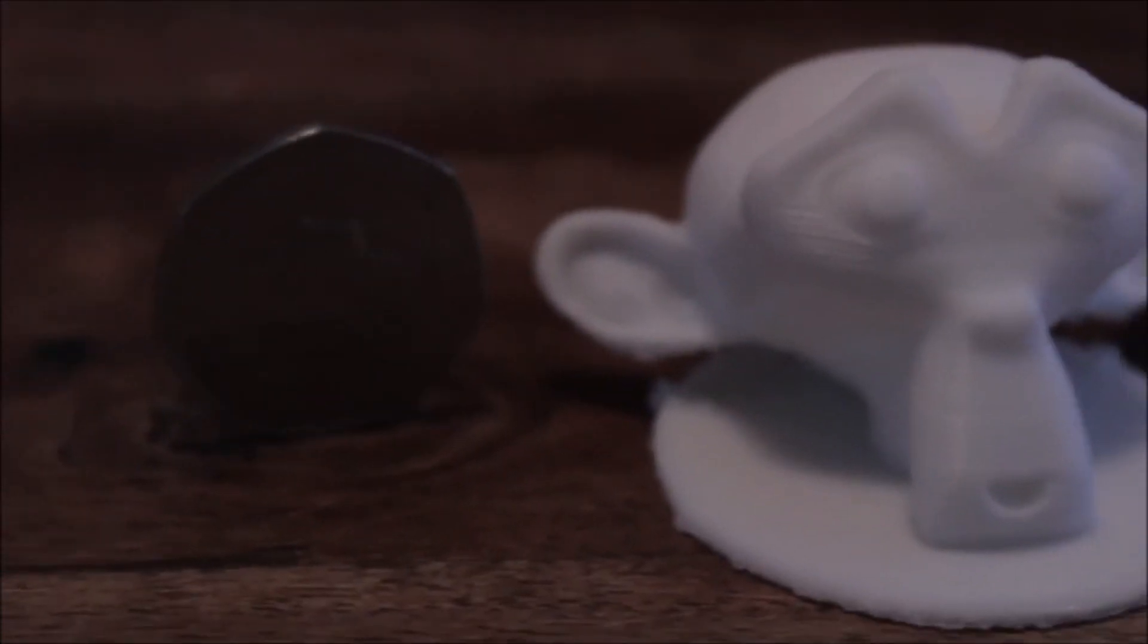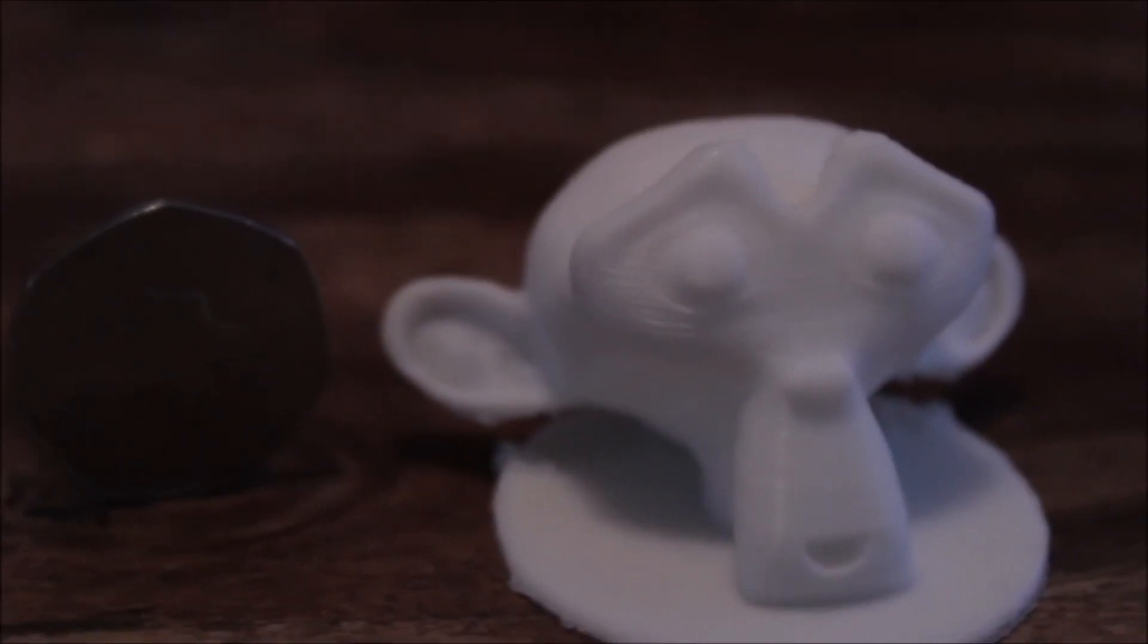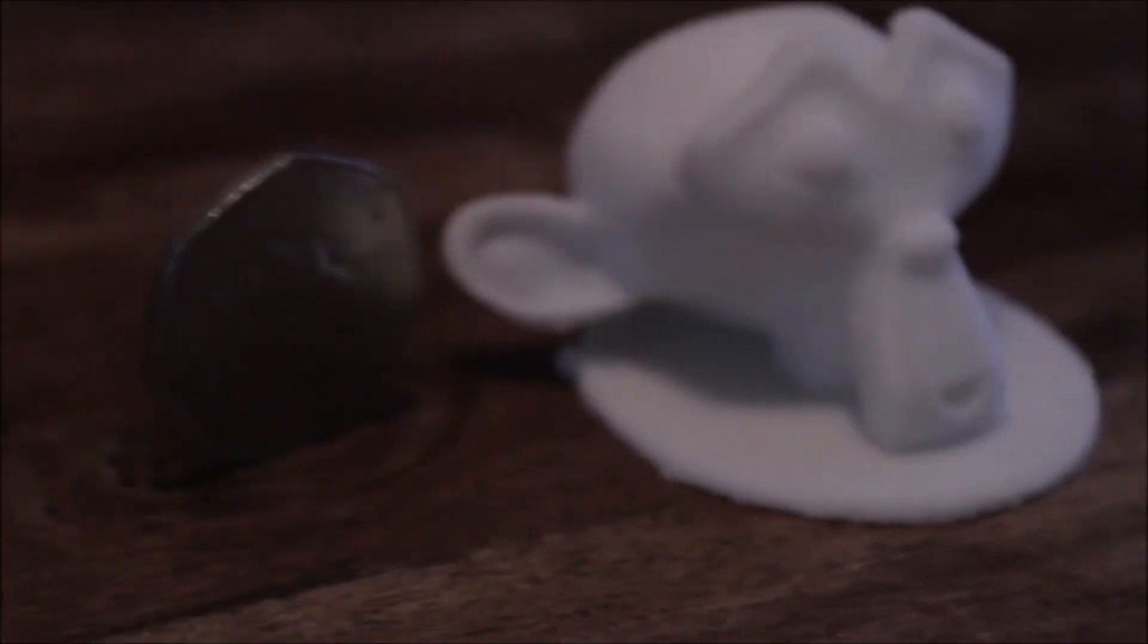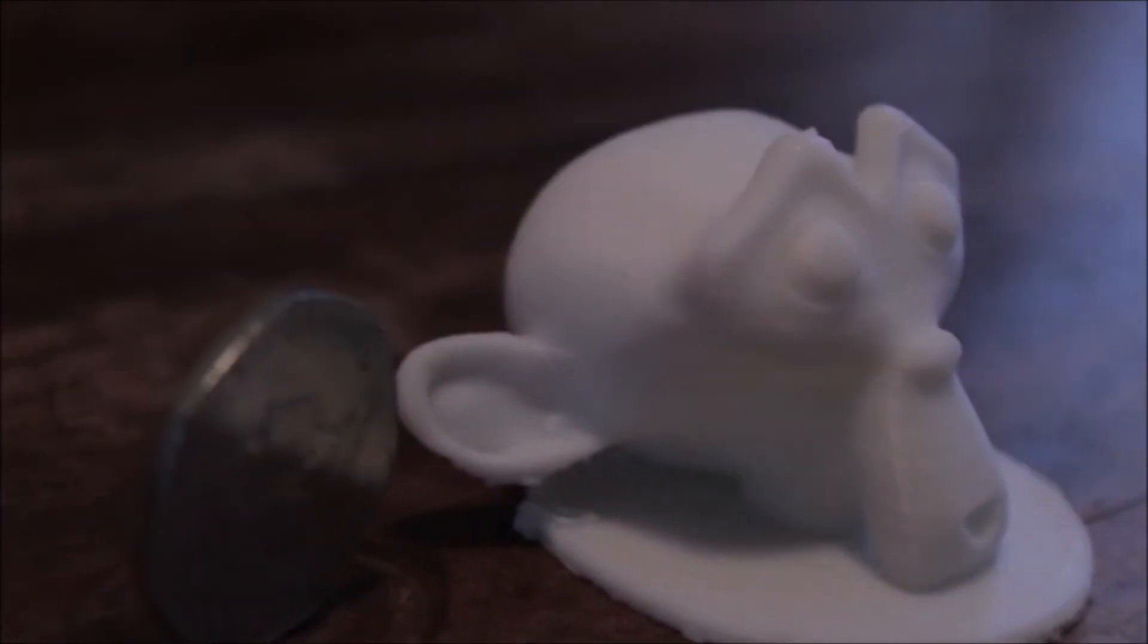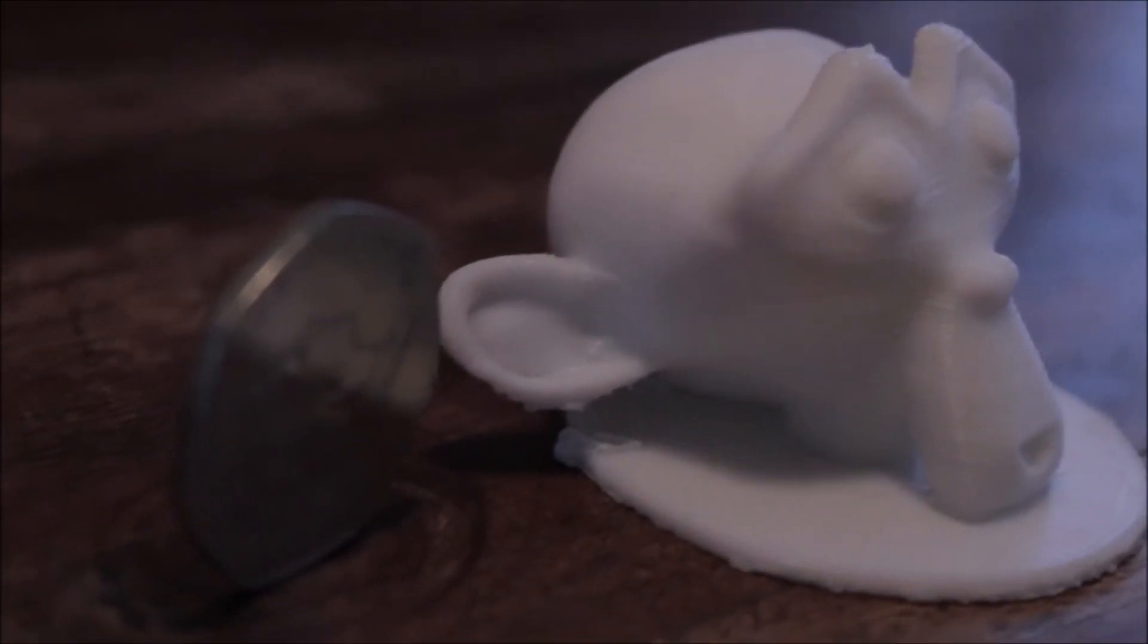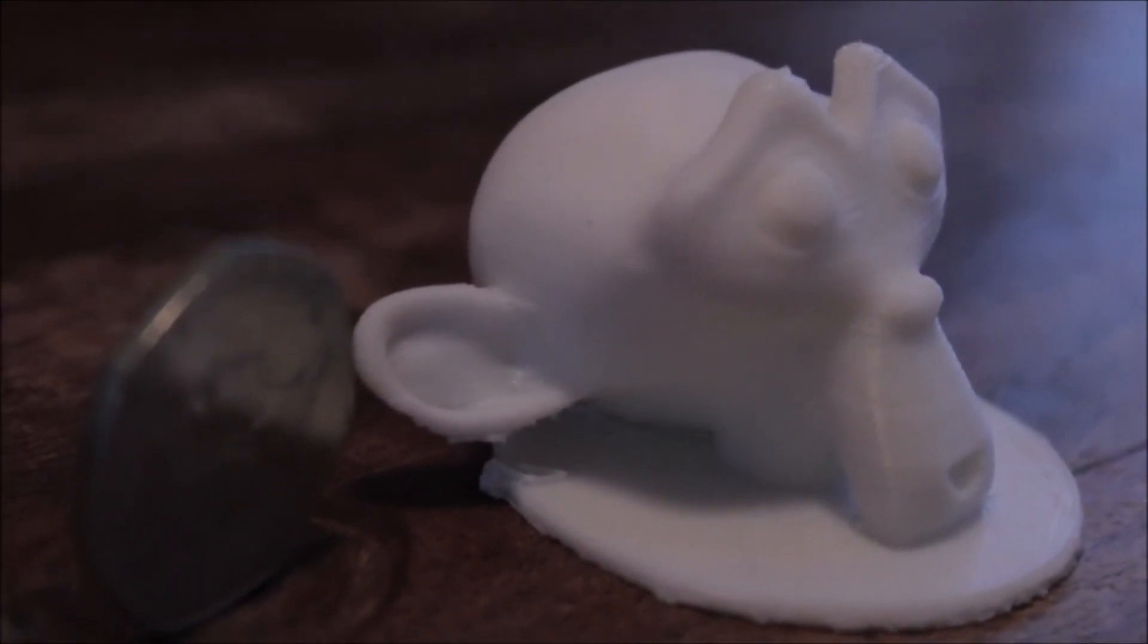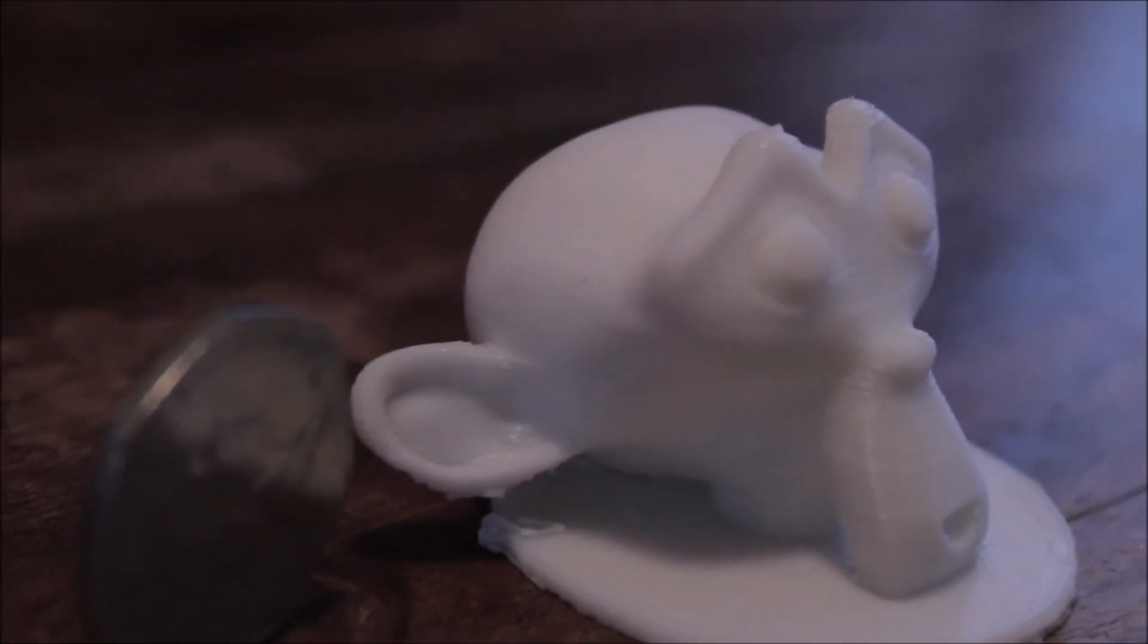I removed the supports but there's still some jagged bits we need to remove. But once we've smoothed this out and also painted it, I think it'll look really good. I mean, I'm impressed with it already.